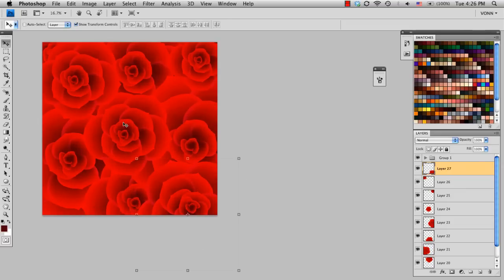So that's just a quick and easy way to create a rose in Photoshop by using a single petal and copying and pasting. So I hope you learned something and thanks for watching.